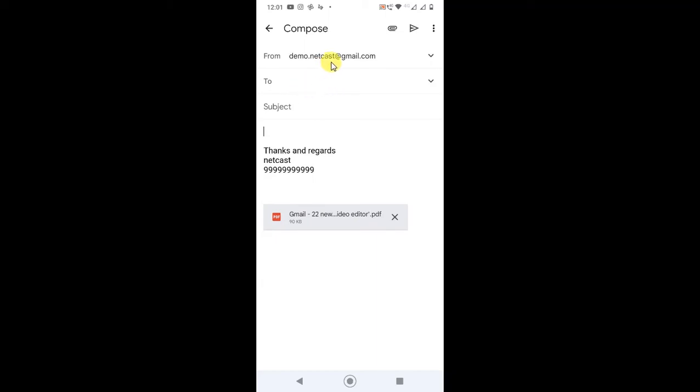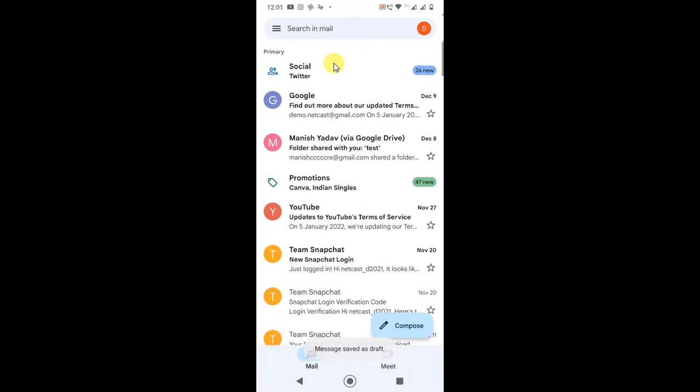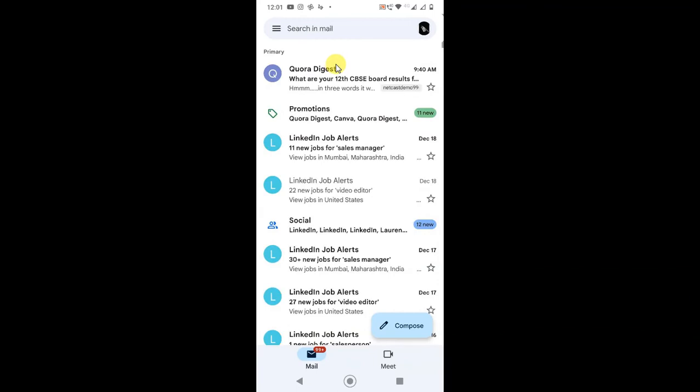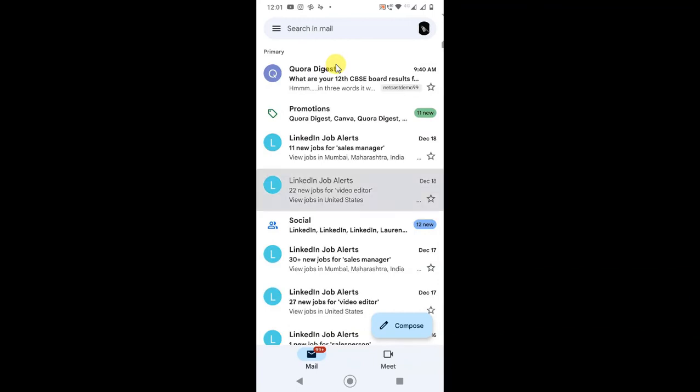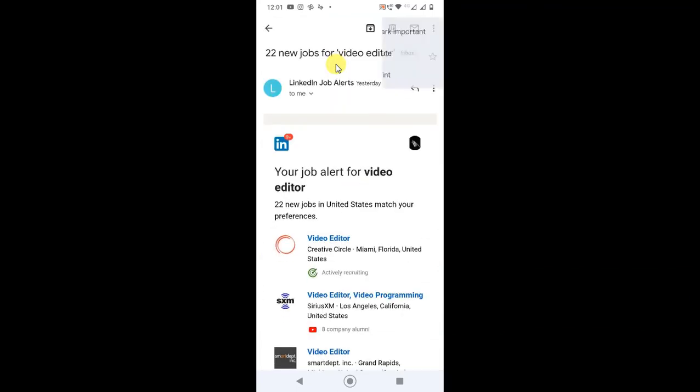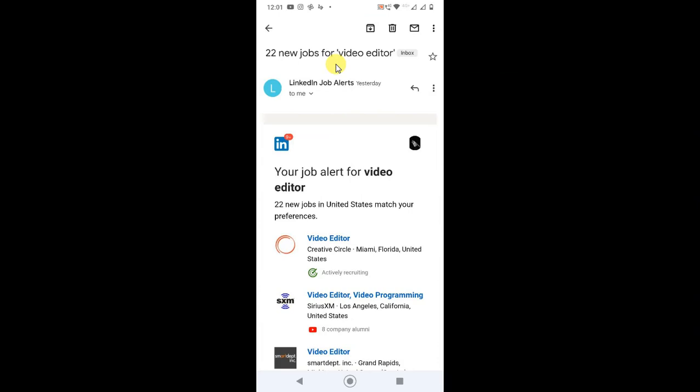So just come back. And the second option, guys, is very simple. Go to the first email and find out this email ID and just forward it.